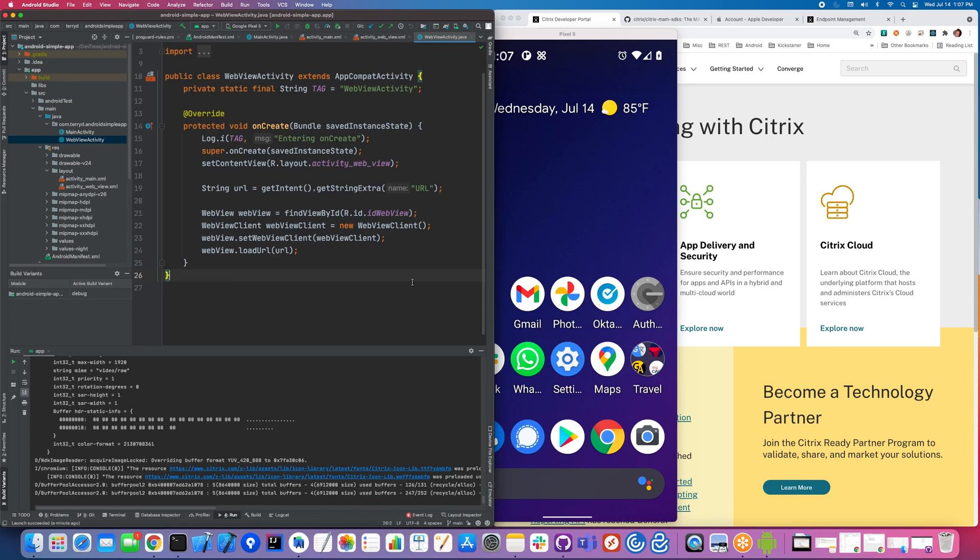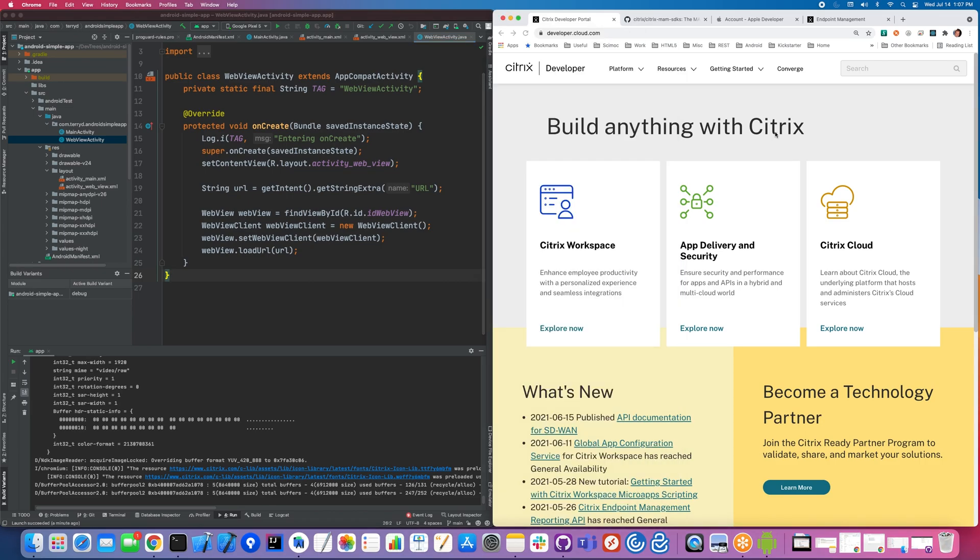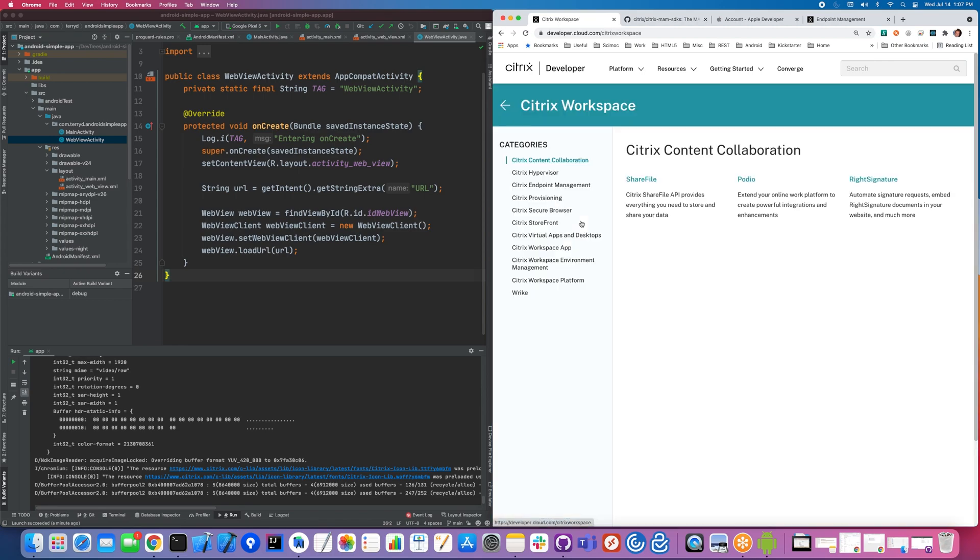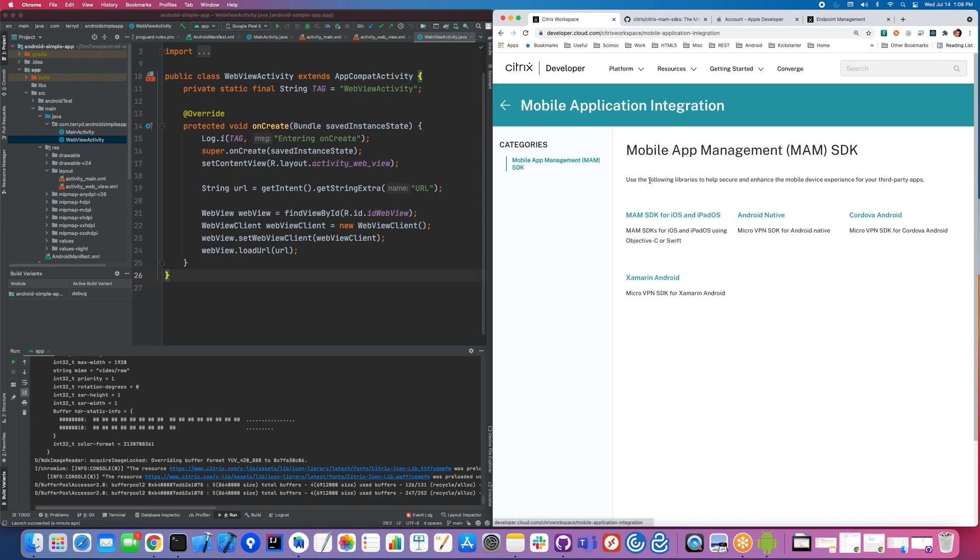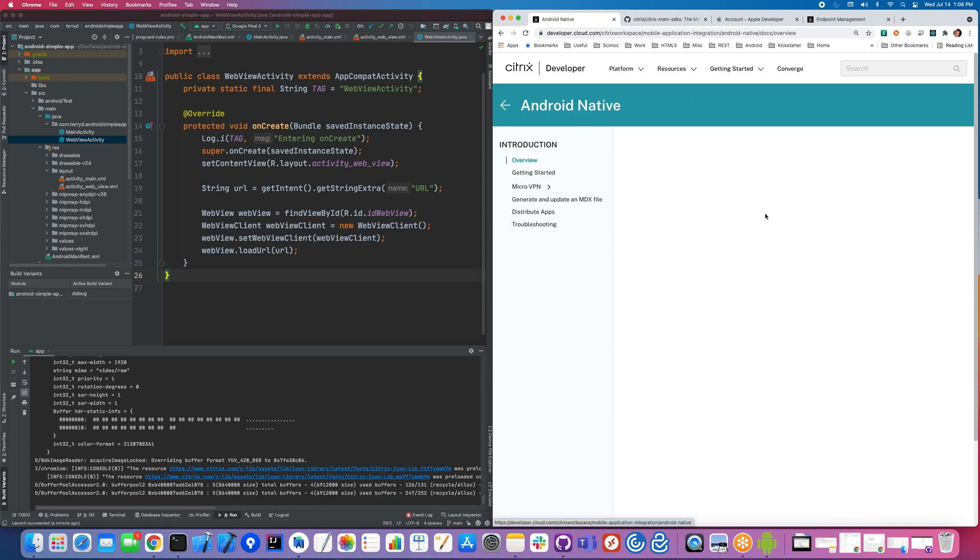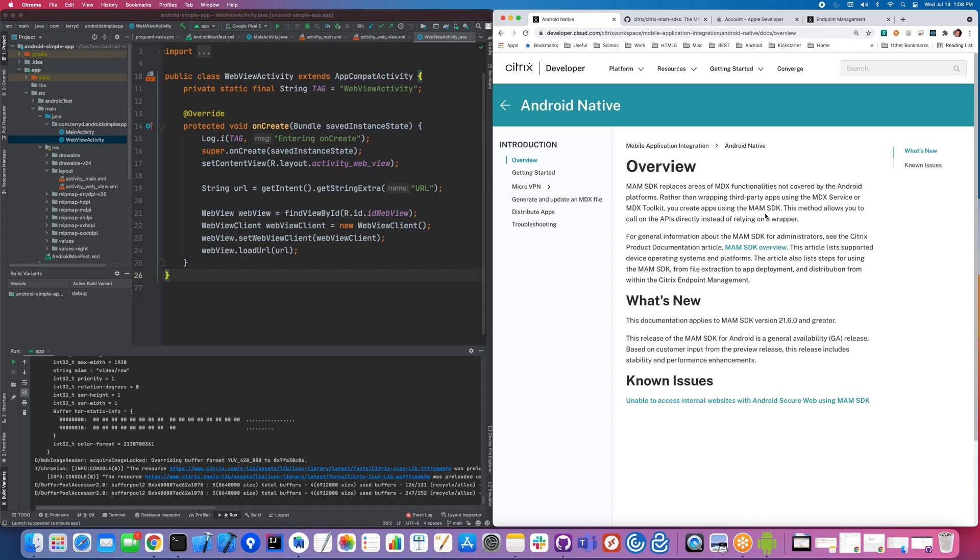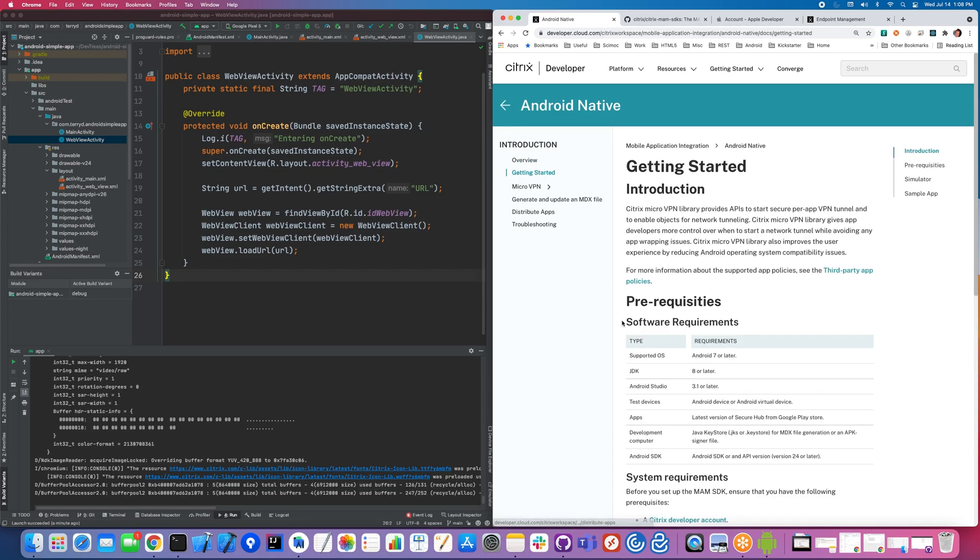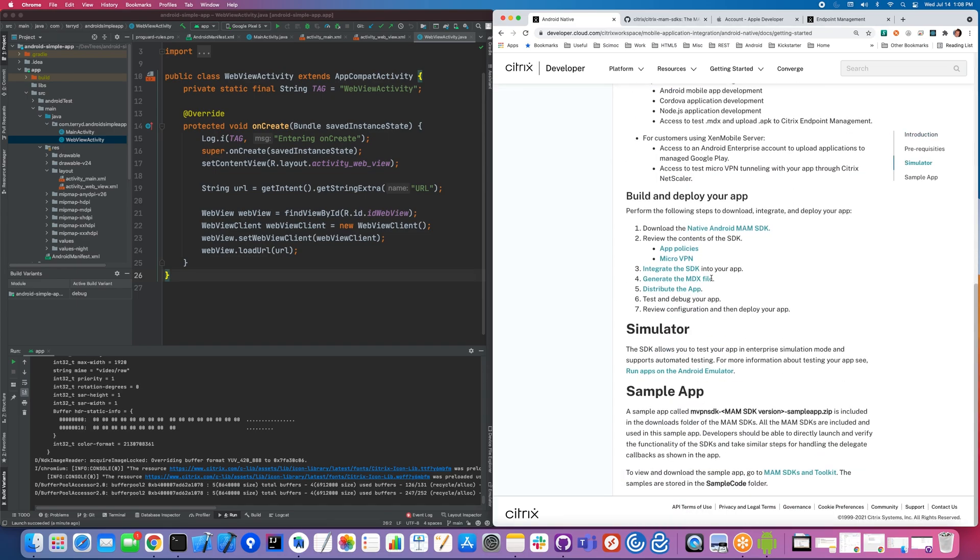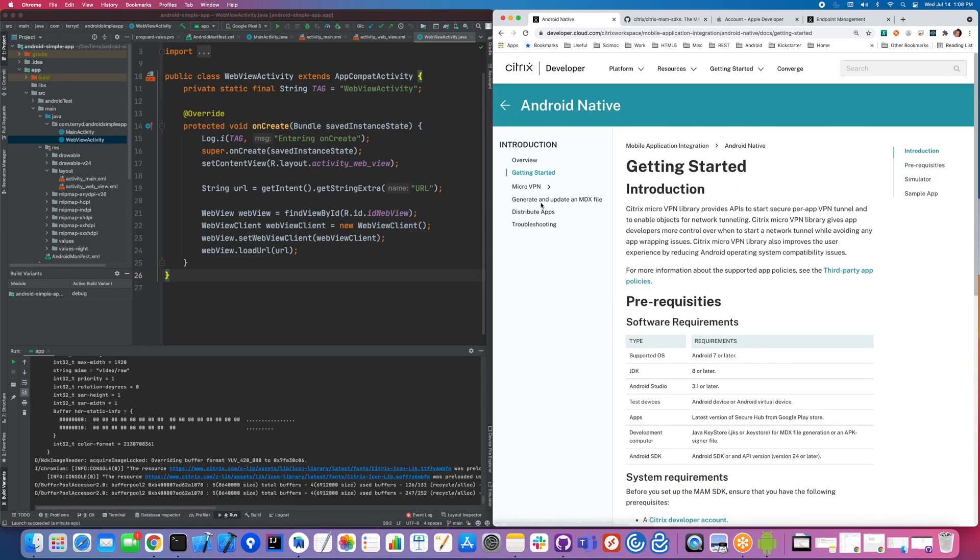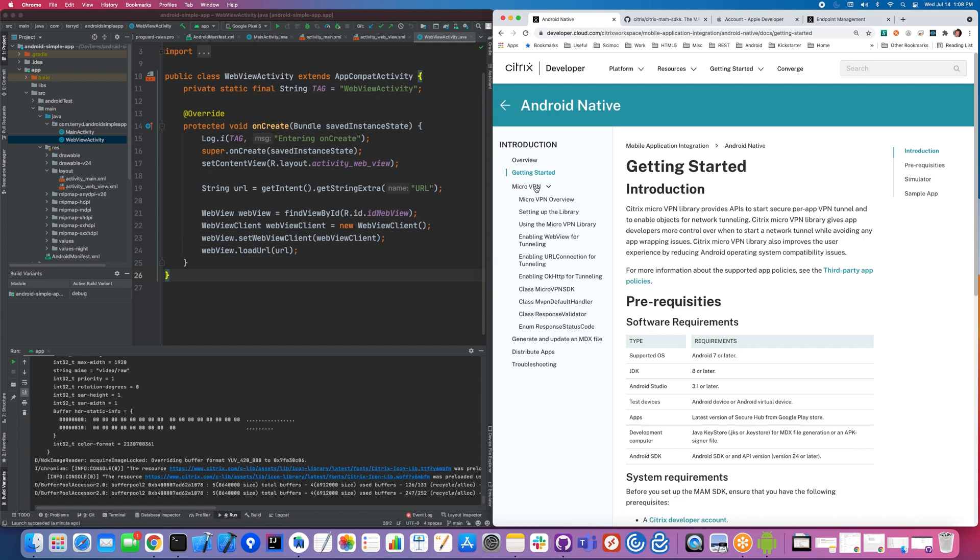The best way to show you how to do this is to actually go into developer.cloud.com. This is our website for development and has all the documentation on how to use the Citrix MAM SDK. Go to Citrix Workspace, Endpoint Management, Mobile Application Management, and today we're doing Android Native. There's a lot of good information here. Getting started is where you want to take a look.